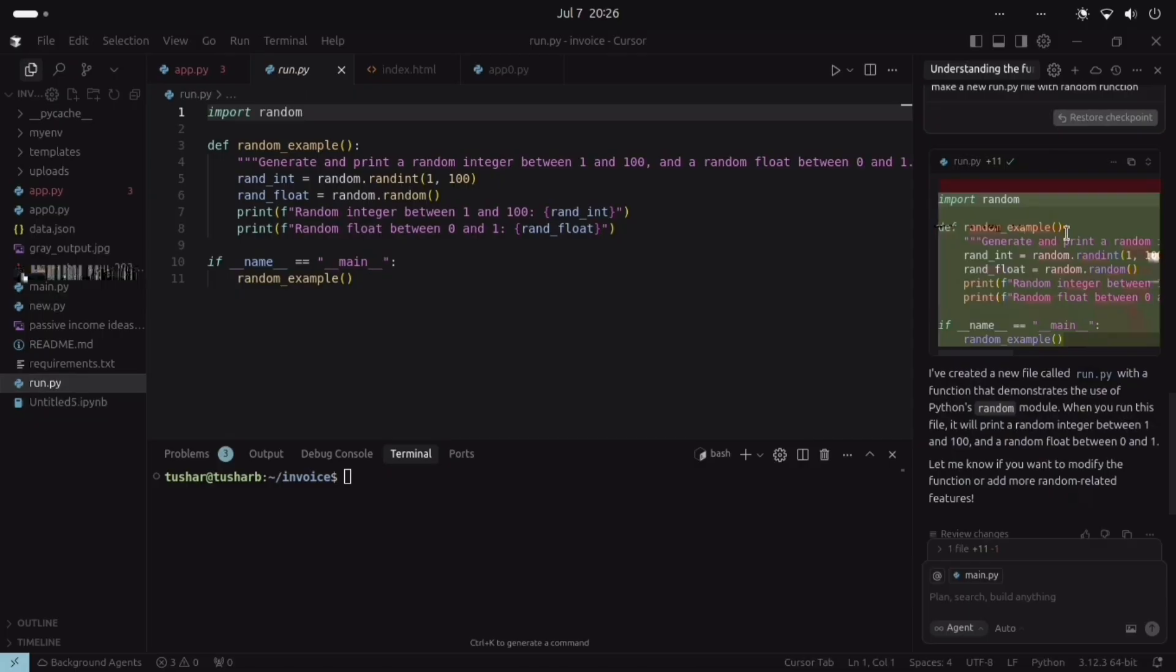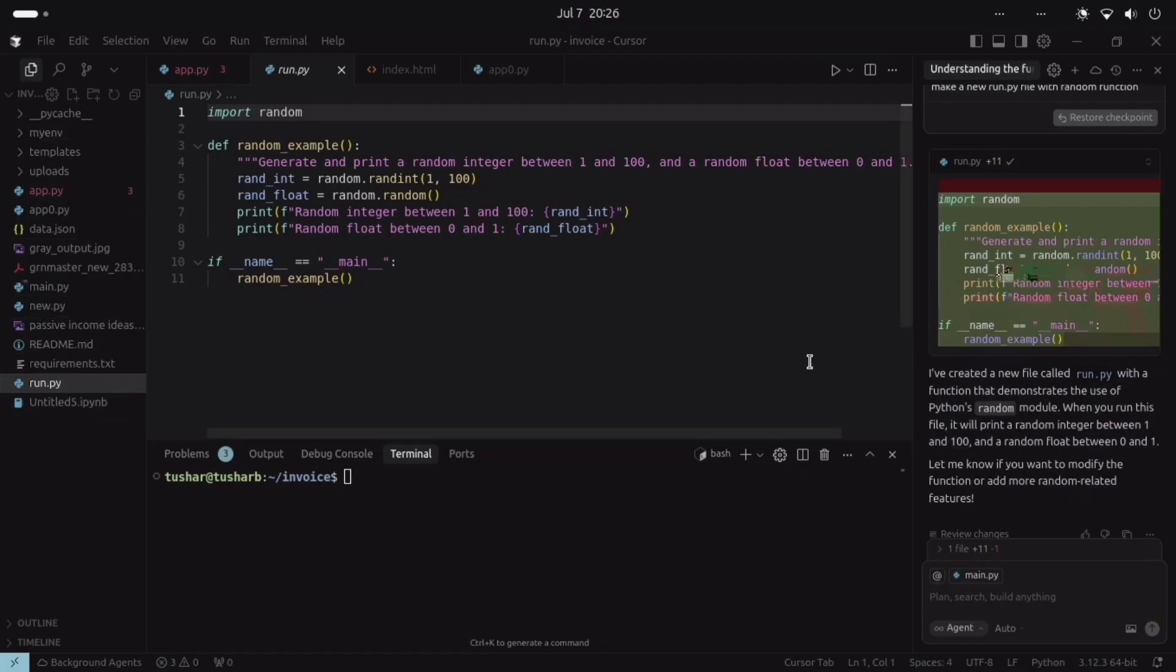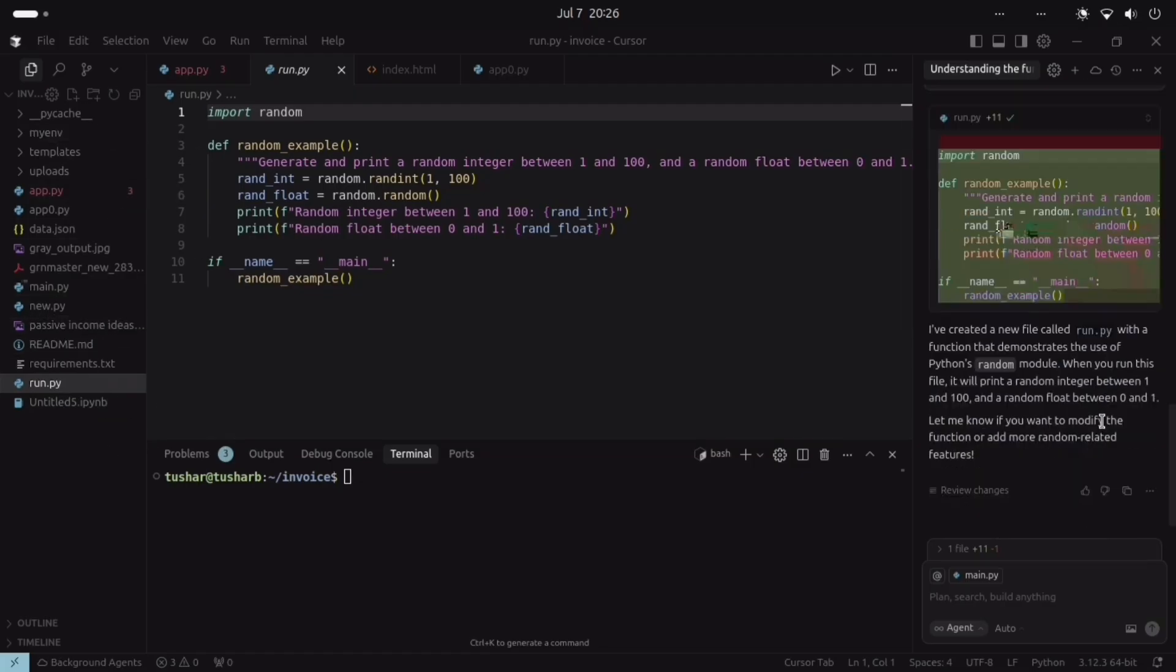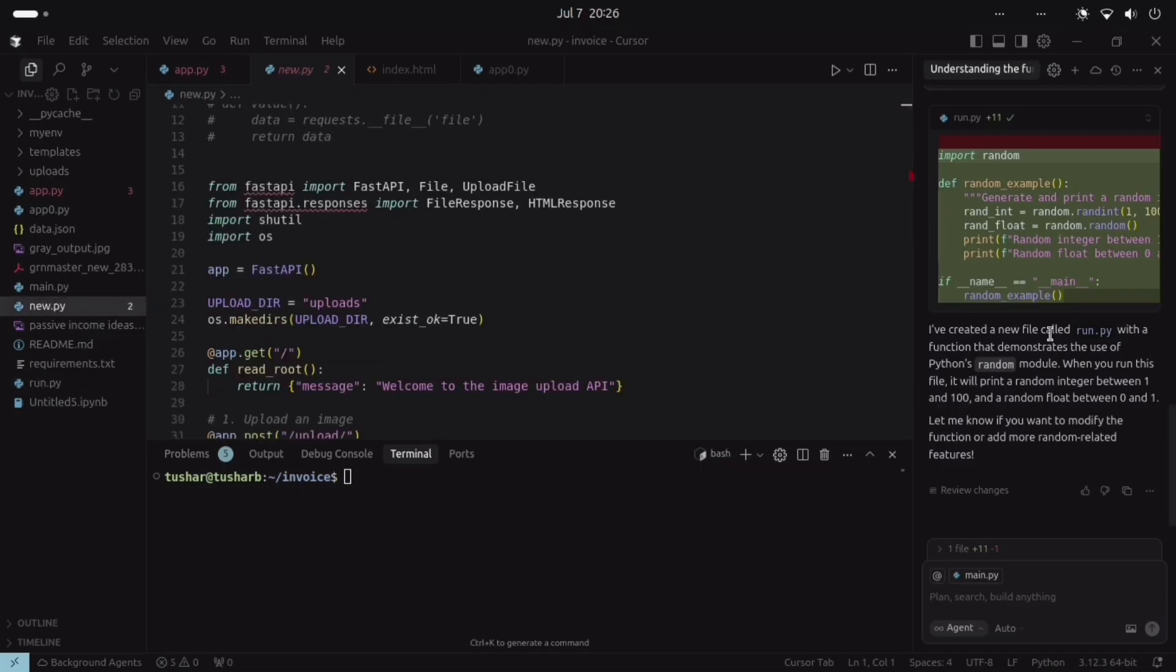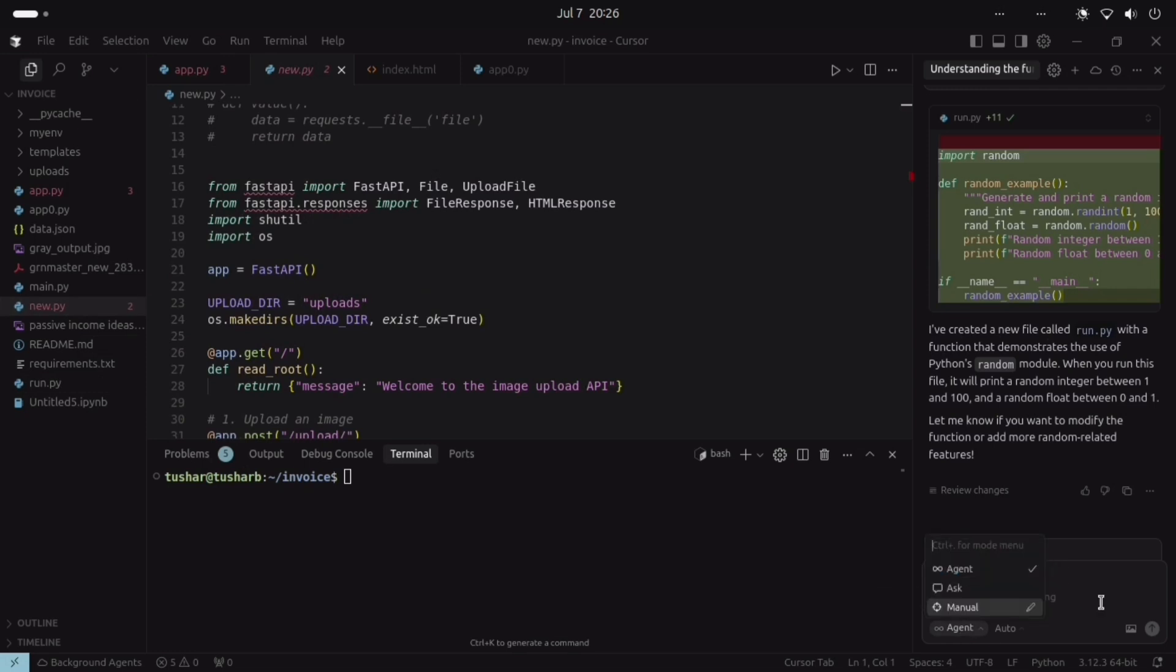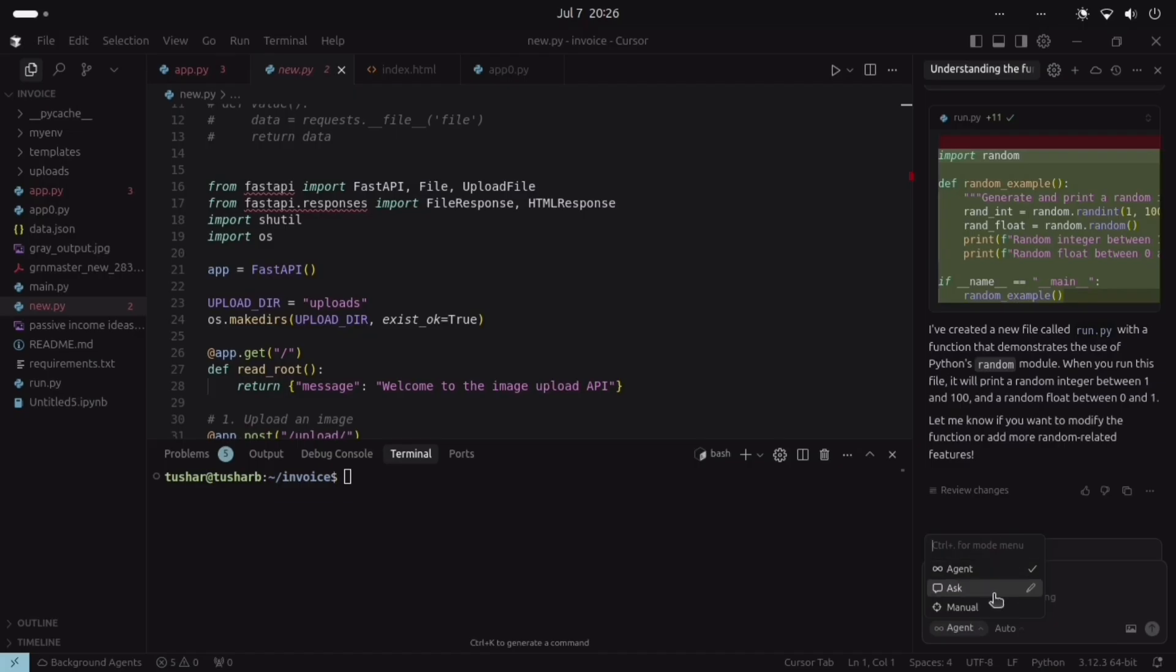So we can also create files, random files. It is accessing all our files from here and it can demonstrate how this code works. So it is a very helpful tool. These are agents available: ask agent manual. We can ask, we can upload image also. So this is a very helpful tool. This is how we install Cursor AI in Linux or Ubuntu.